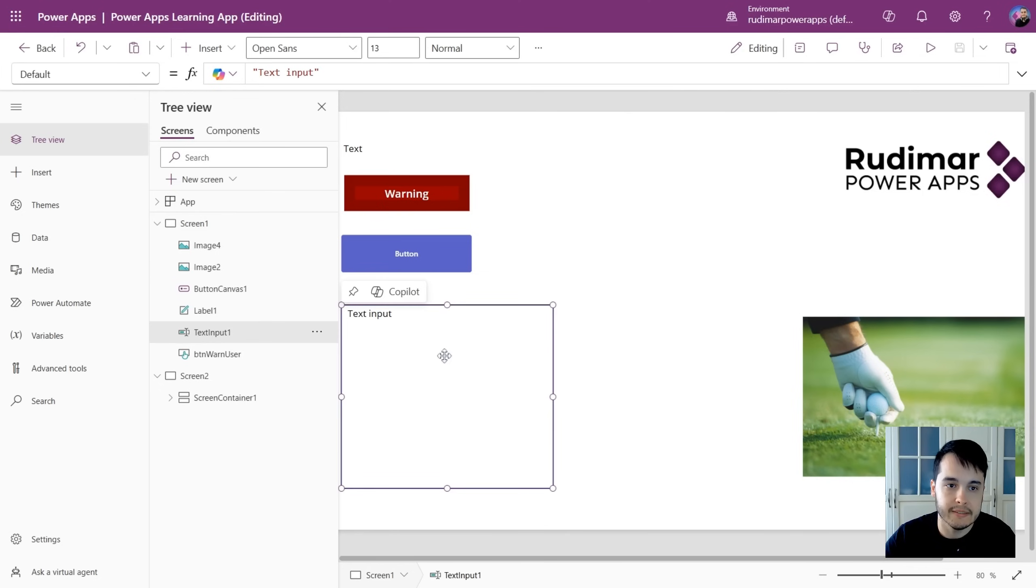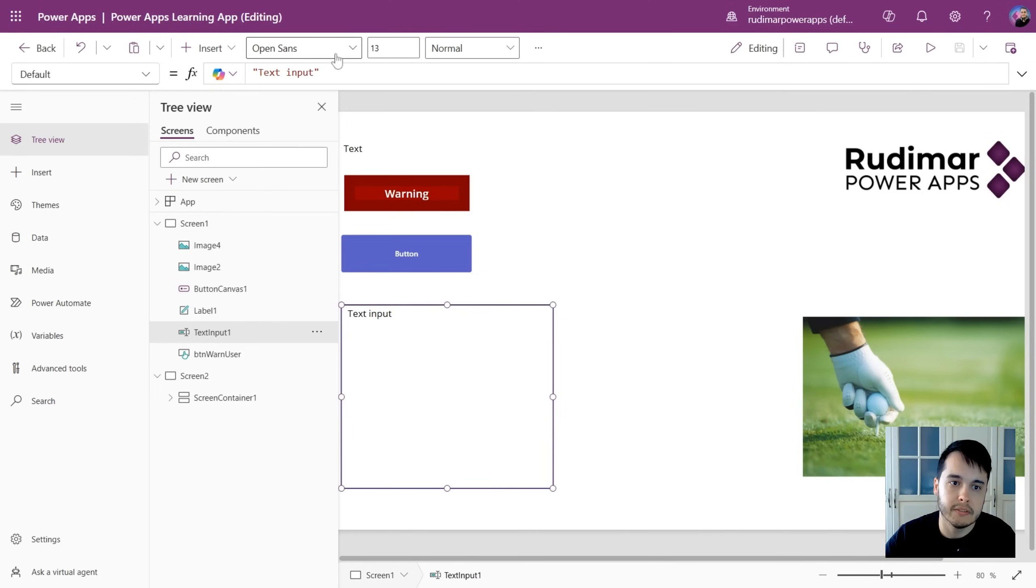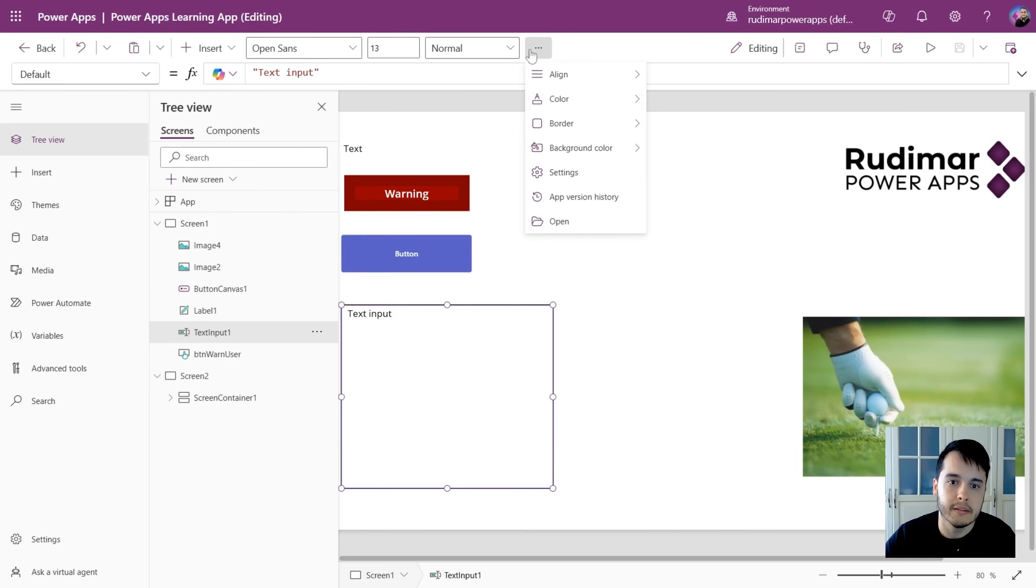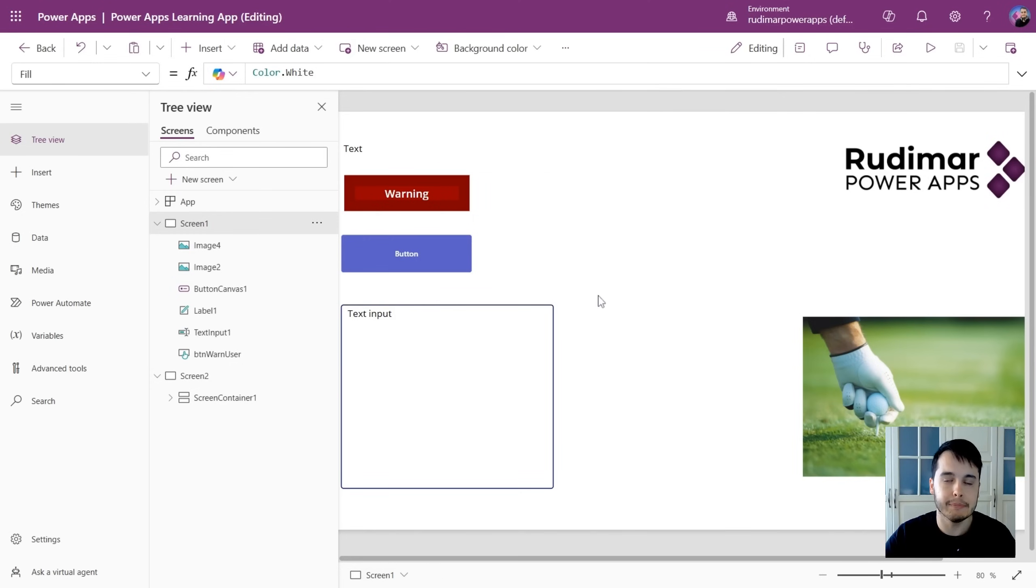If I select, for example, this text input, I already see different things in here. For example, the font, font size, font weight, and other information. This adapts depending on what I have selected.